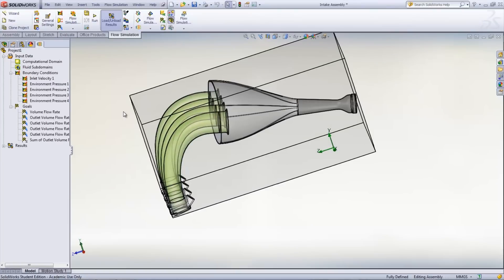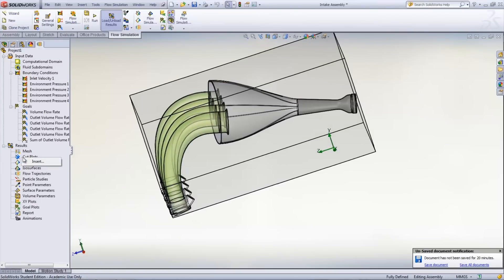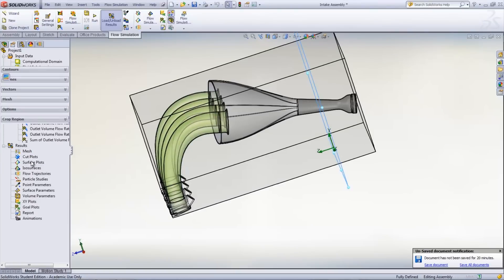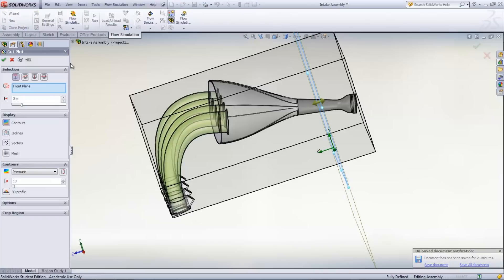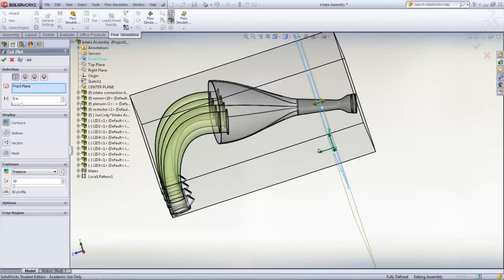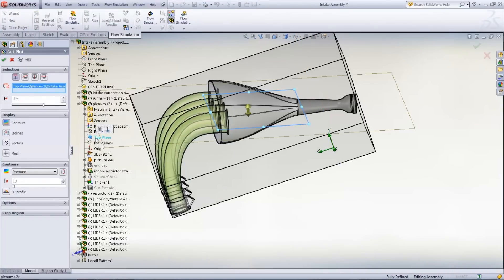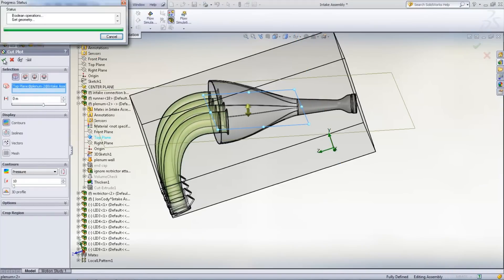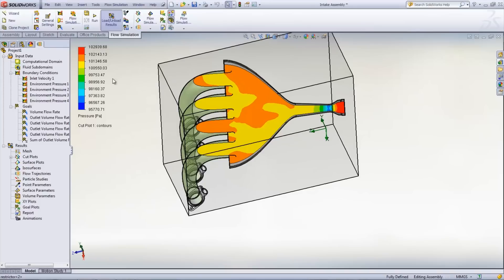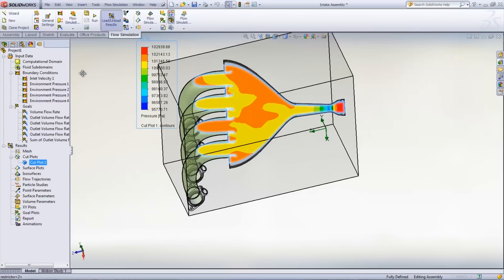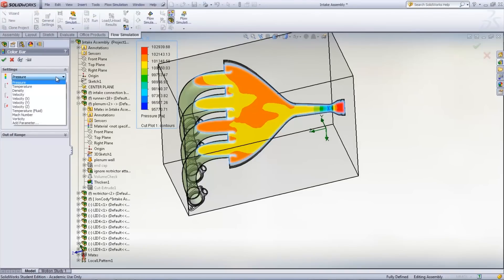One way to view results is through a cut plot, which is a cross-sectional view of the results and can be inserted by right-clicking Cut Plots and selecting Insert. Choose the plane that will be used in the cross-section. By double-clicking on the legend, the parameters as well as the number of colors in the plot can be changed.